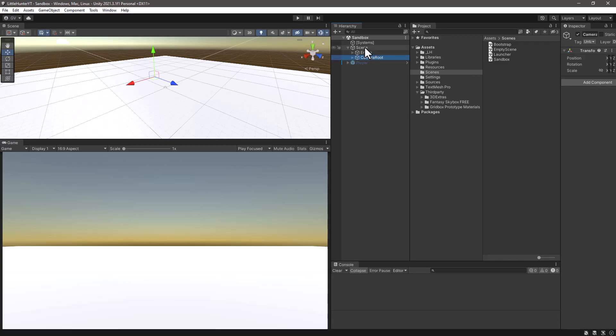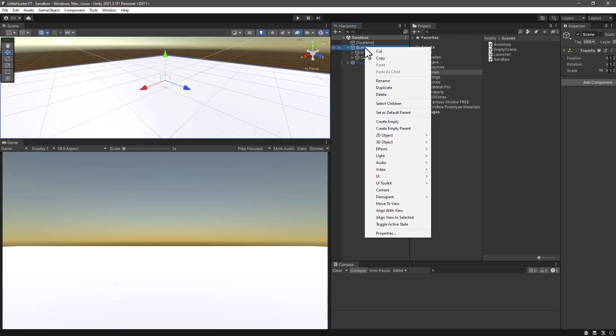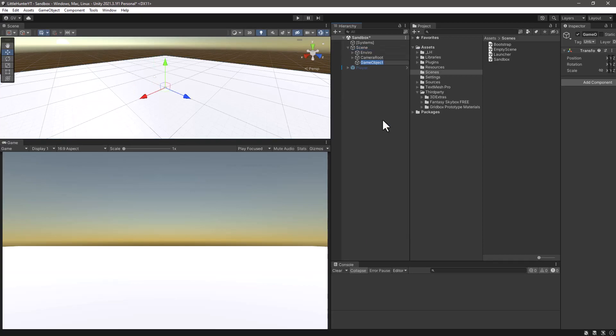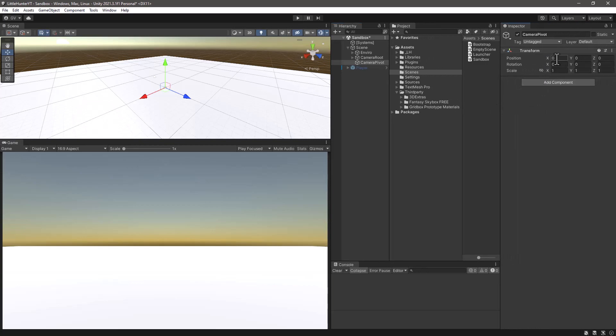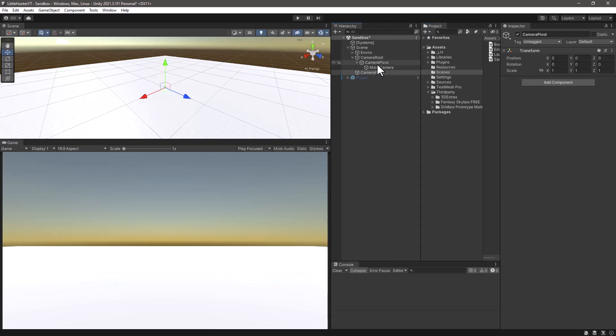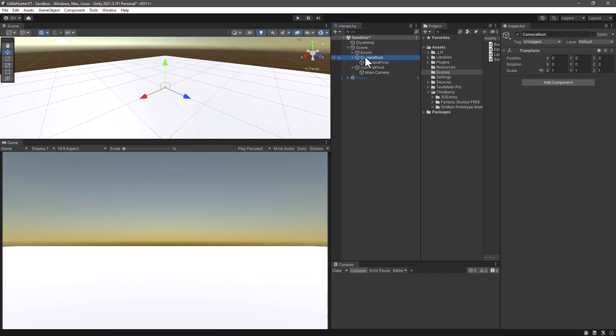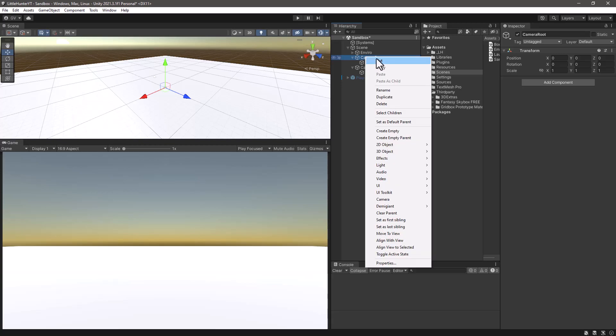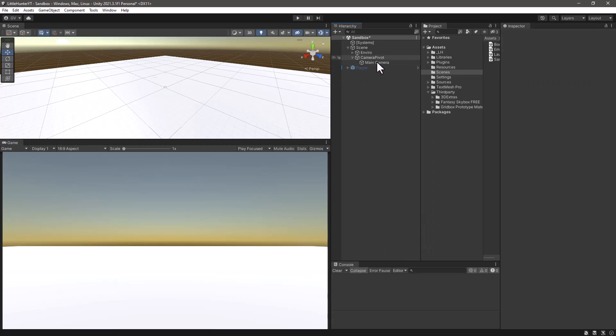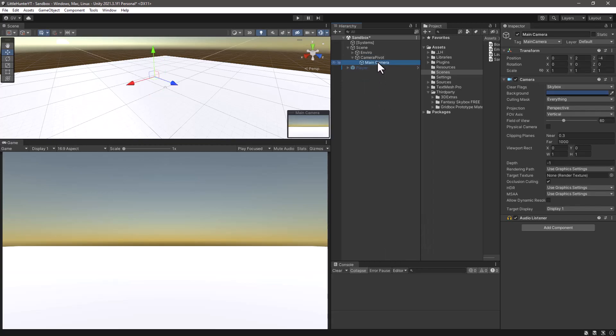So let's create a brand new game object and I will call this one camera pivot. Let's keep position, rotation, scale to zero, everything, that's okay. Then we are going to move our existing camera that we have in this game object hierarchy into our new camera pivot, so let's drag and drop it.